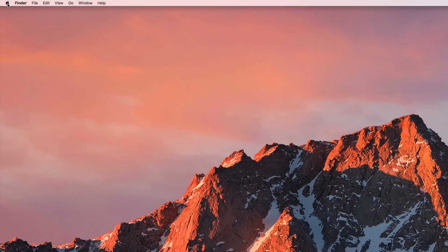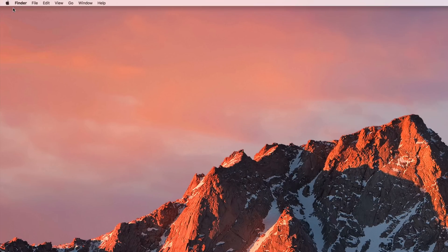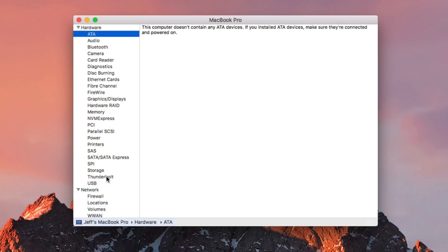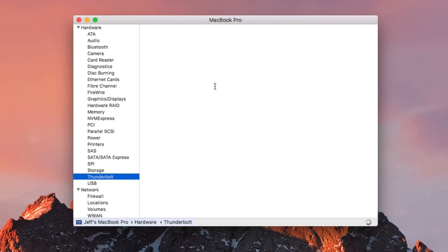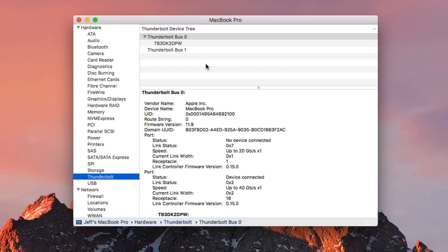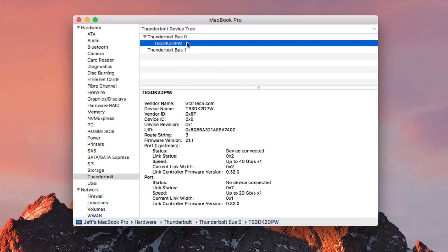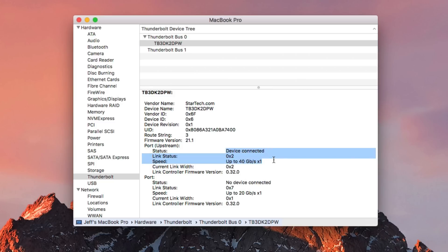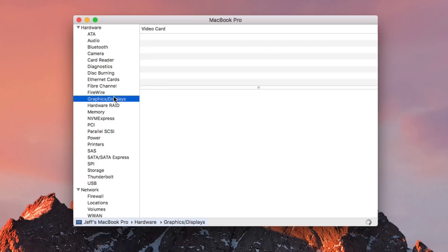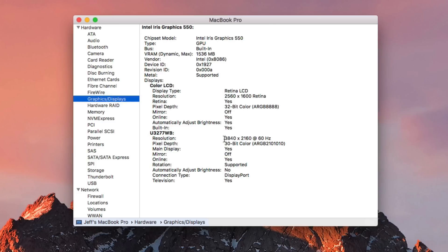And now we're going to go back to the System Information section, and then go back to the Thunderbolt 3 section under hardware. And there you go, folks. You can see that StarTech dock. It no longer says unsupported, but you can see it has that 40 gigabits per second.